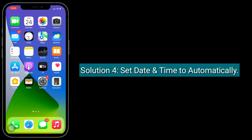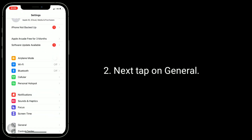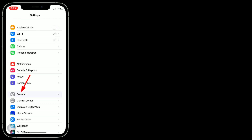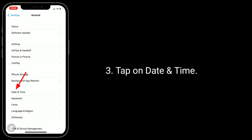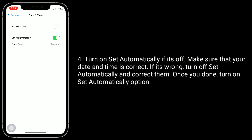Solution 4 is to set date and time automatically. Tap on the Settings app, tap on General, then tap on Date and Time. Turn on Set Automatically if it is off. Make sure your date and time are correct — if they are wrong, turn off Set Automatically and correct them.